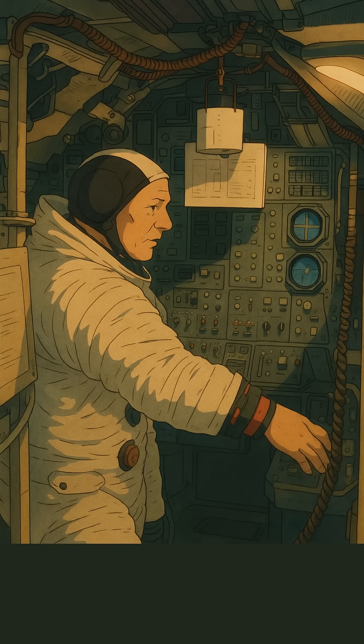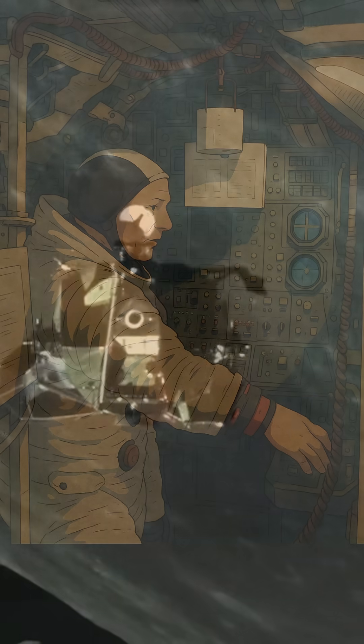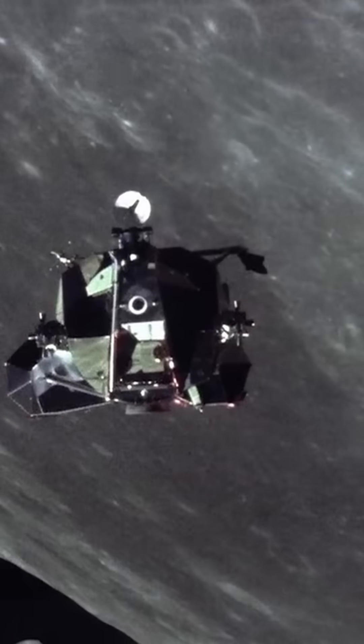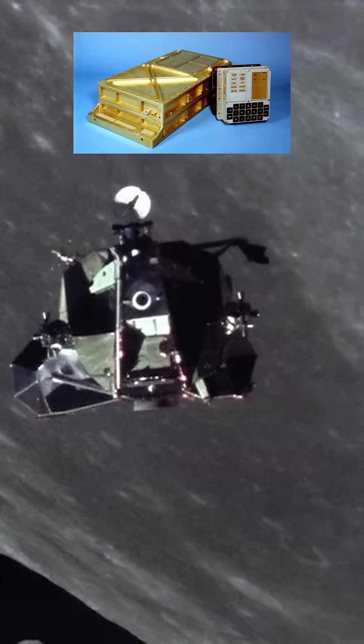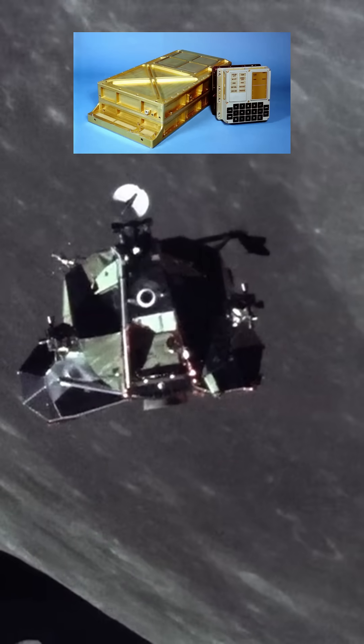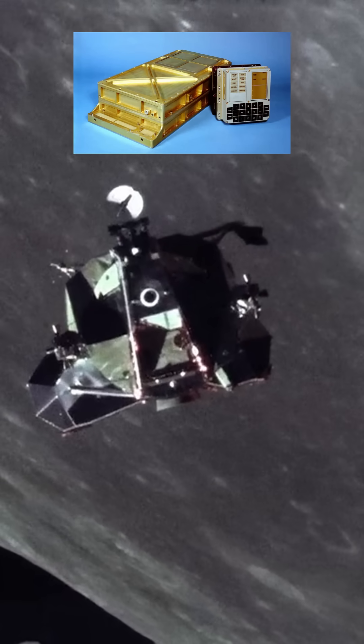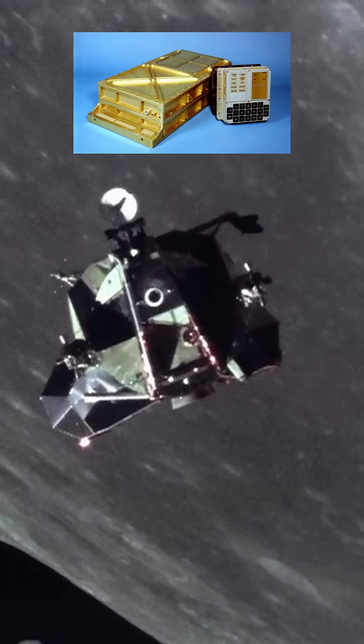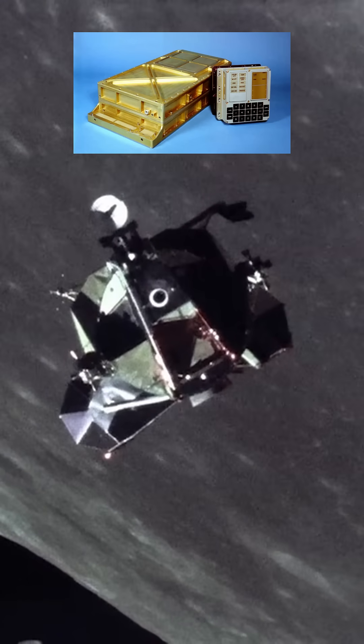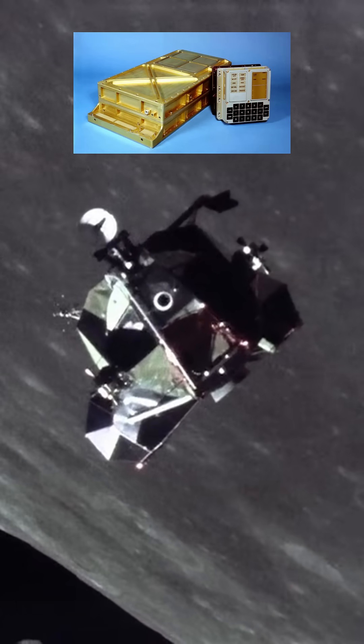Small thrusters on all sides fine-tuned the position mid-air. Then came the brain, a compact computer reading radar data to measure speed and altitude in real time.